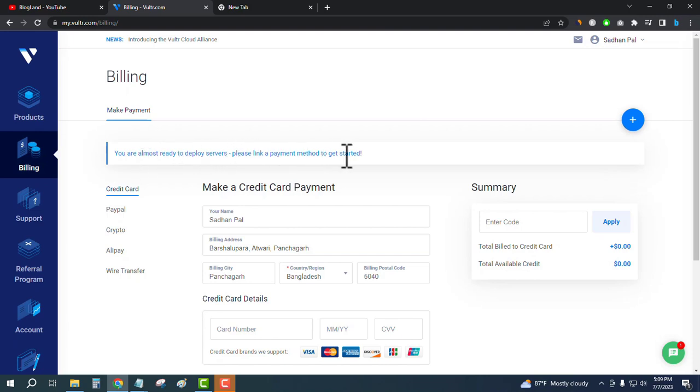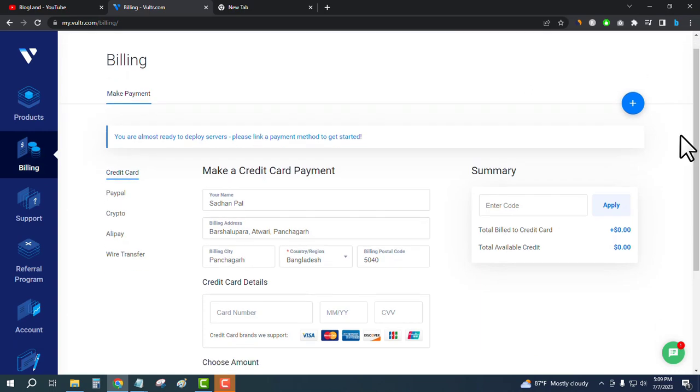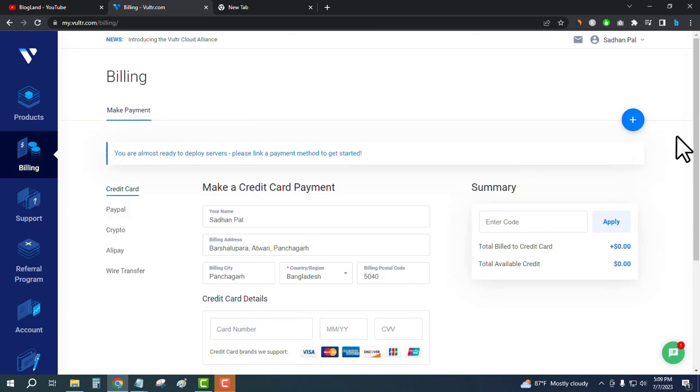You have to link a payment method here, but you don't need to pay today because you will get $250 for free in Vultr to start your servers.